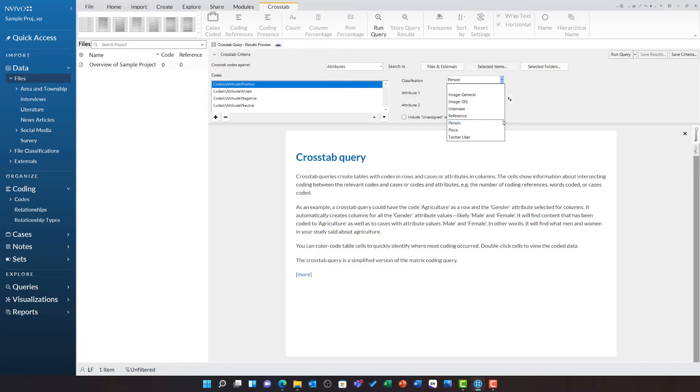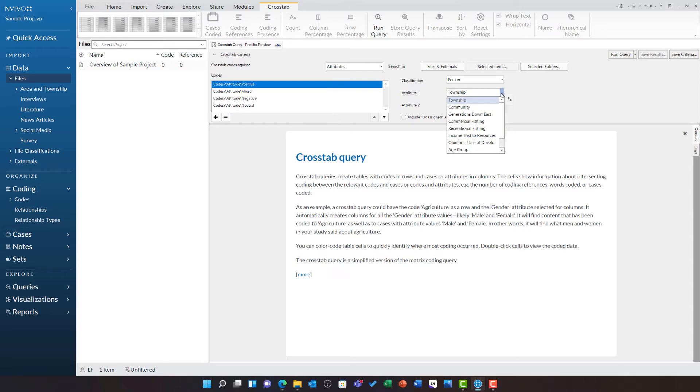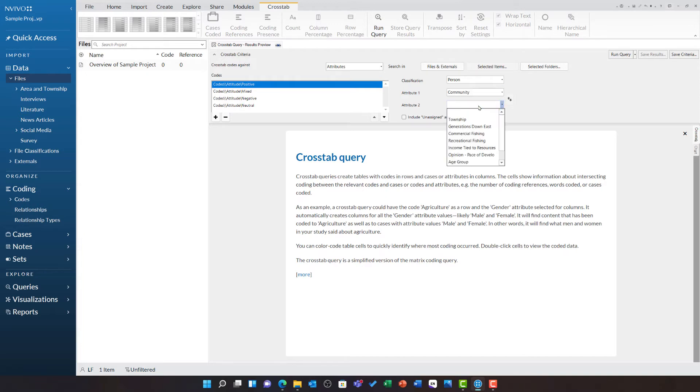I am going to leave this at person to look at the person cases, and then I can choose which attributes I wish to explore this by. I am going to look at community and I am going to look at age group. I am now ready to run the query.